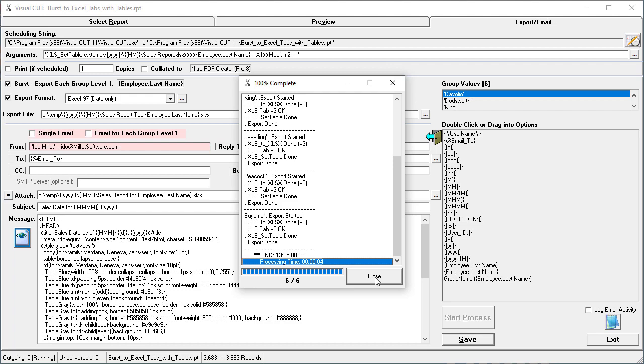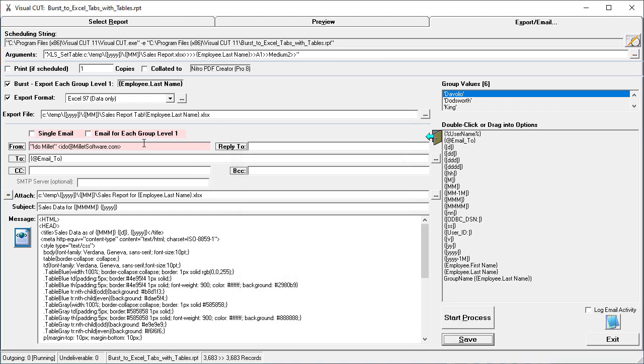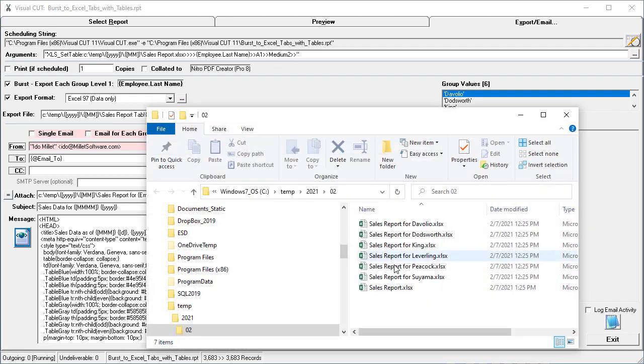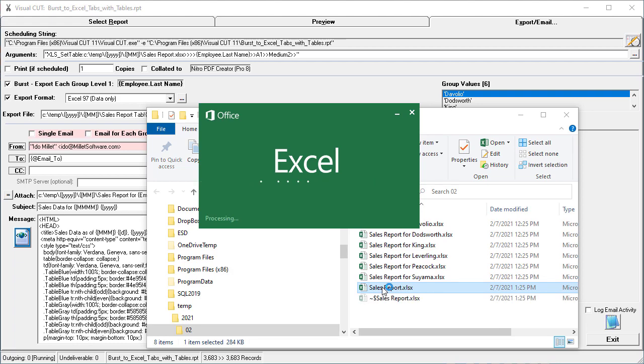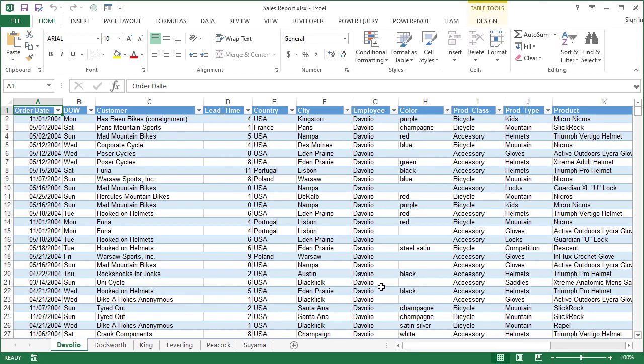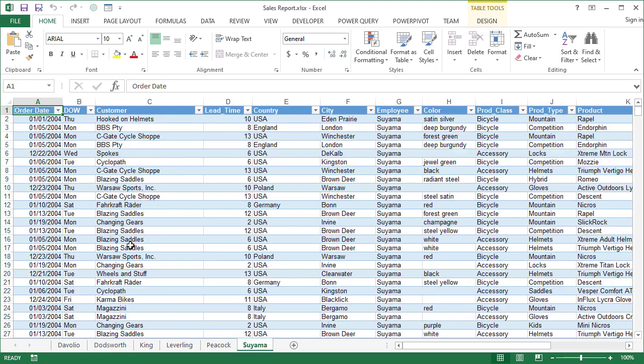So when the process is done, I get a single workbook called salesreport.xlsx, and if I open it up in Excel, we should see six different tabs with the names of the employees, all of them formatted as tables.